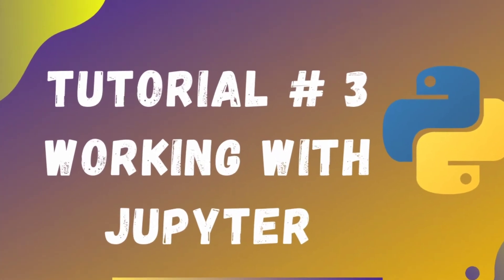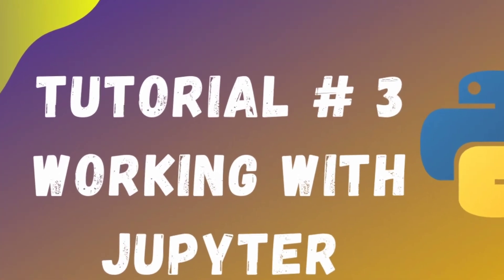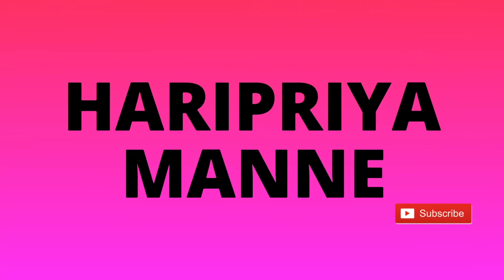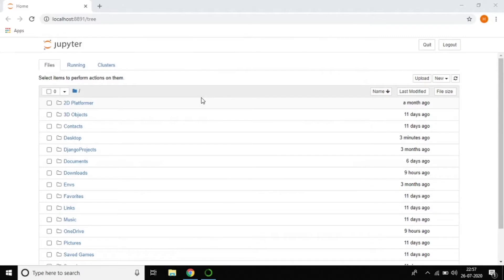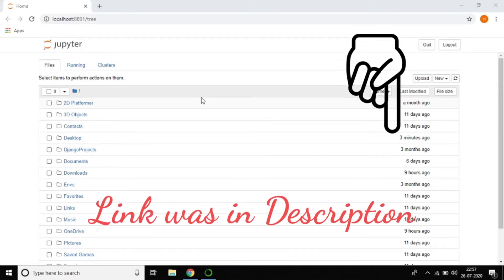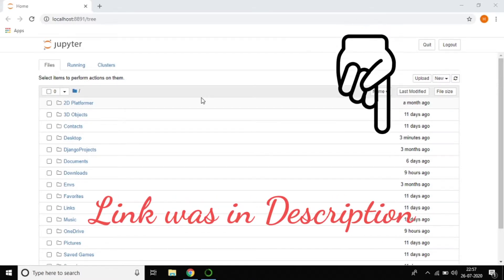Hi everyone, I'm back with another tutorial on working with the Jupyter interface. In the previous tutorial, we saw how to download and install Anaconda and how to launch Jupyter on our computer. Everything was explained there — if you haven't seen that, just go through it. The link is available in the description.